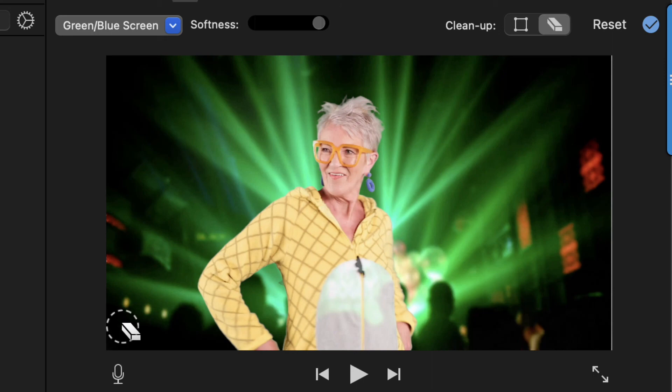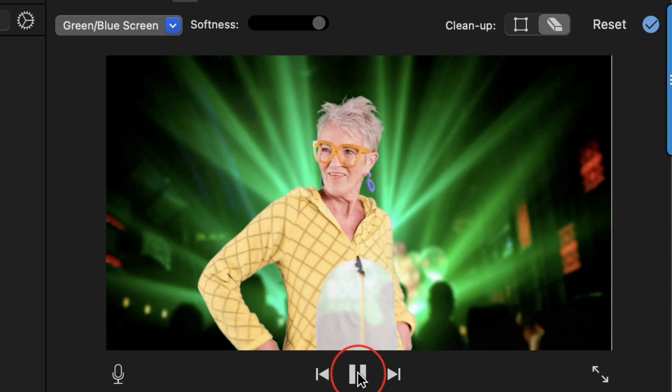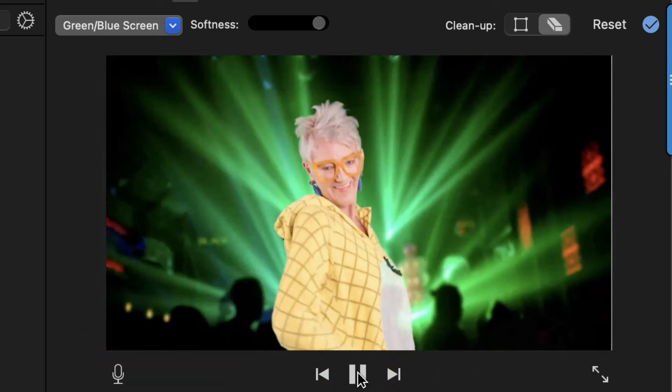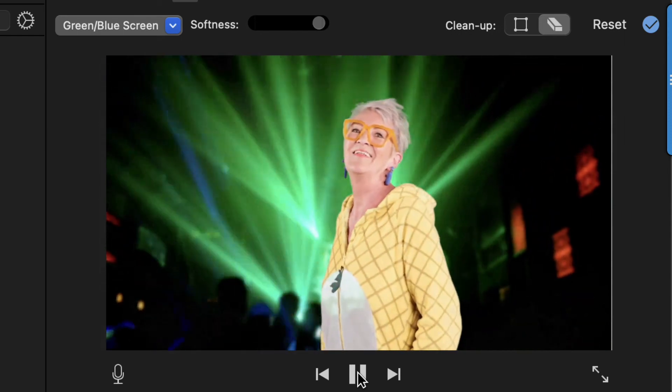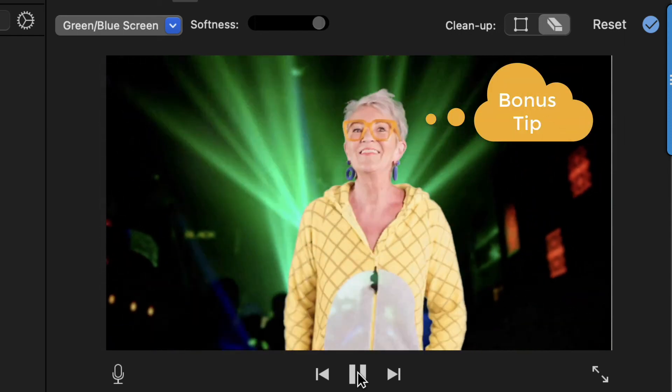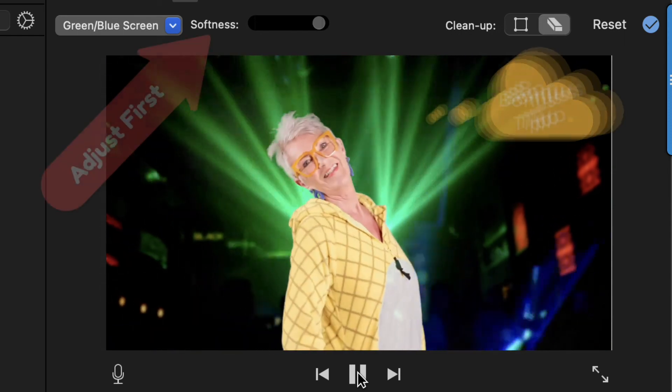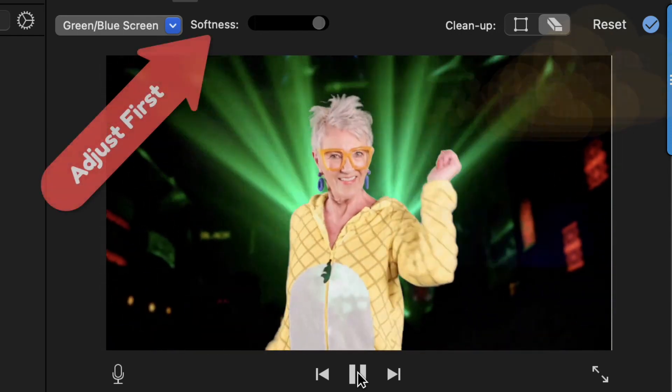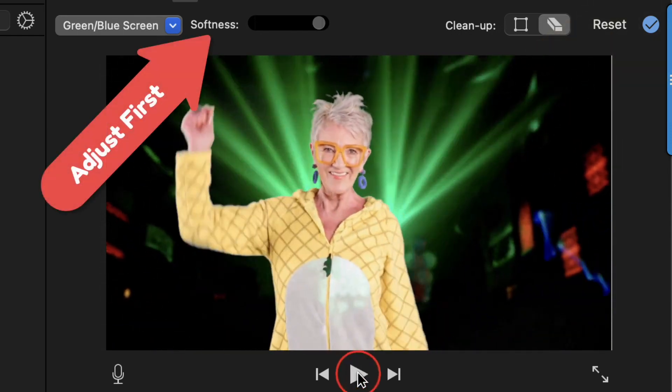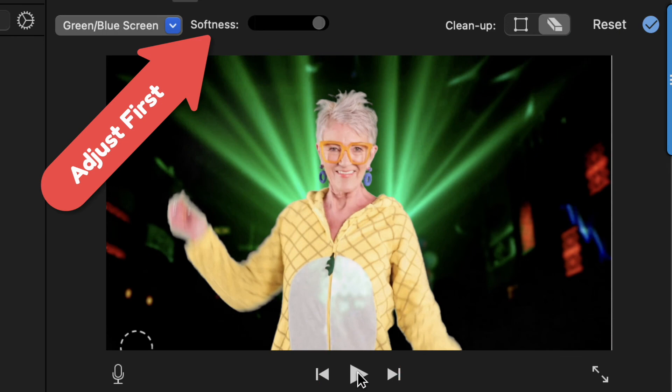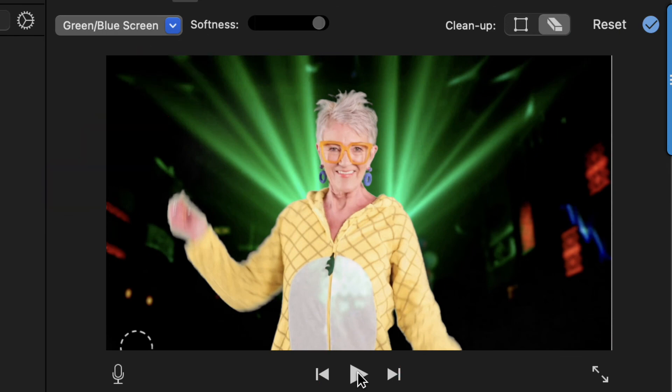Depending on your clip, you may need to do this multiple times to get it right. One last thing, make sure you adjust the softness before using the clean up button. If you adjust the softness after using the clean up button, all of your clean up work gets reset.